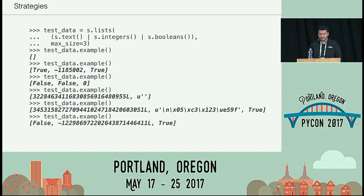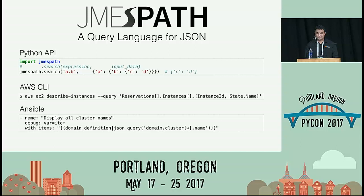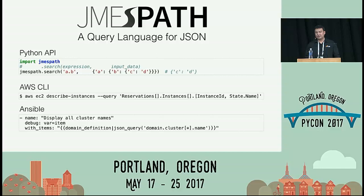For a real-world example, one of the projects I started is JamesPath, which is a query language for JSON. If you've used the AWS CLI with `--query` to grab instance IDs or state names, JamesPath is the language that backs that. It was also recently added to Ansible via the JSON query function. It has a standard compiler architecture: a lexer, a parser, and an interpreter. The lexer takes a string like `foo.bar` and breaks it up into tokens — a list of dictionaries with type and value.